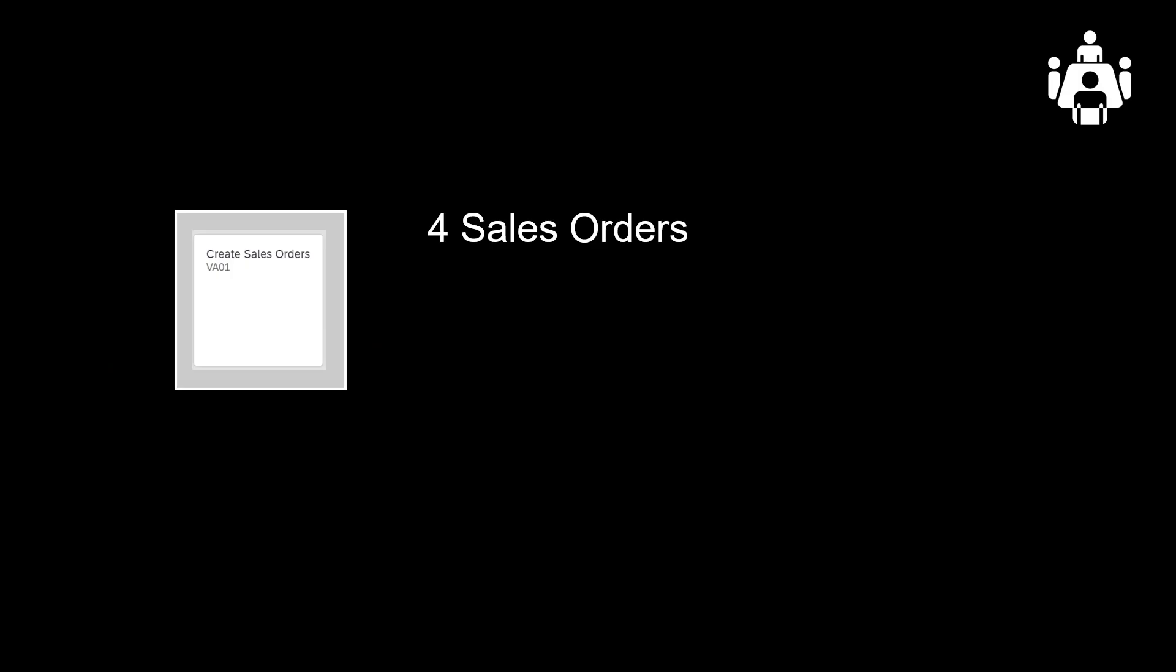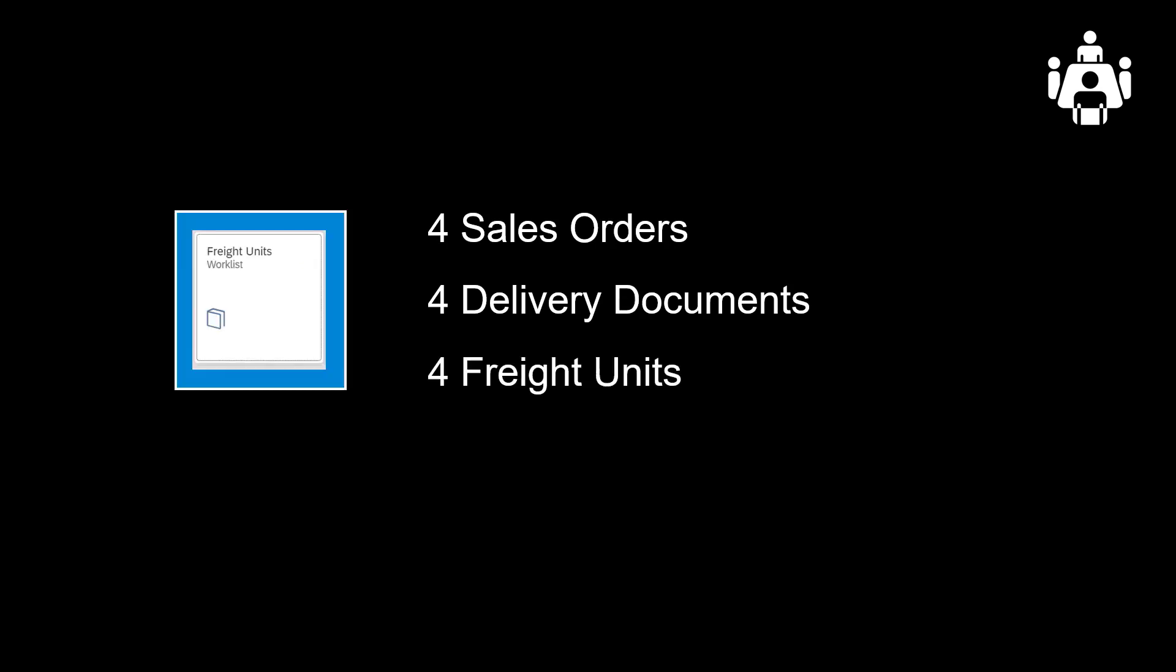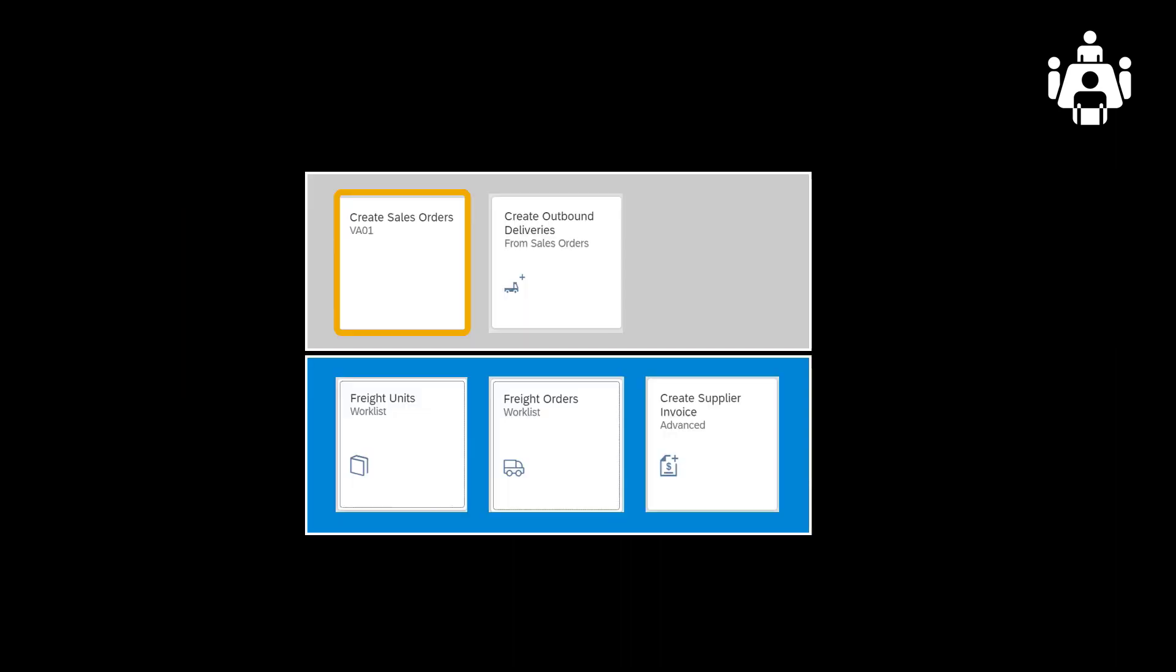First, we will create four different sales orders. We will then create four outbound delivery documents, one for each sales order. Each of the four deliveries will be converted into separate freight units, four in total. We will then manually assign all four freight units to one common freight order and send it to our preferred carrier. Let's get going.